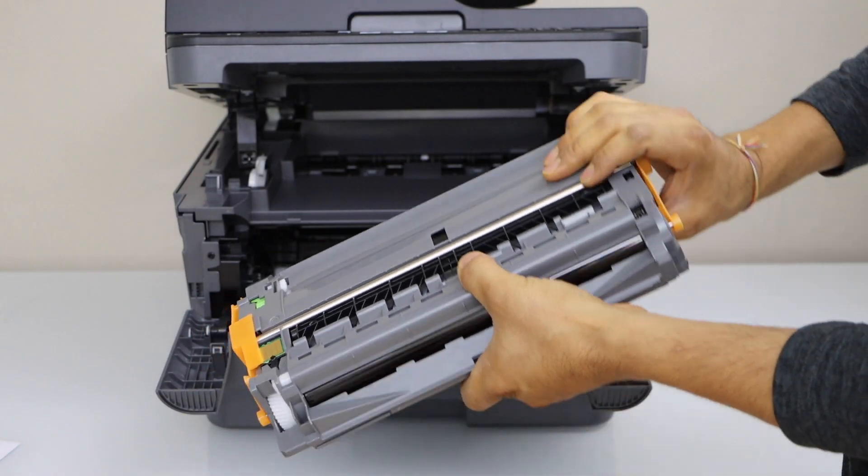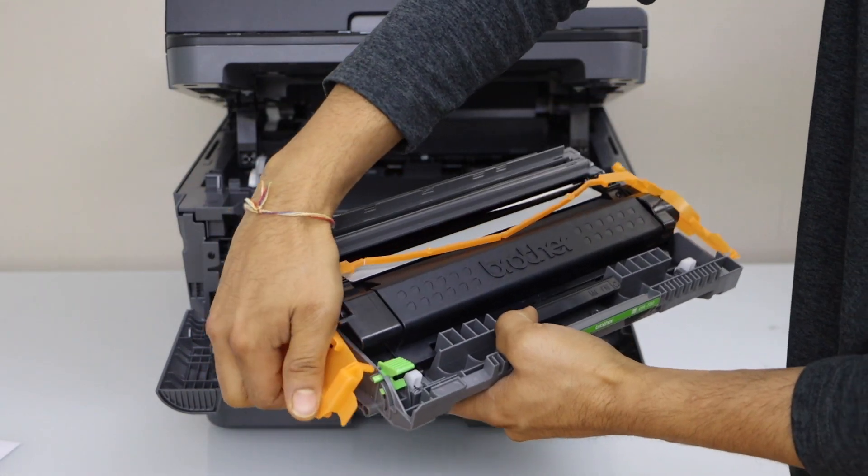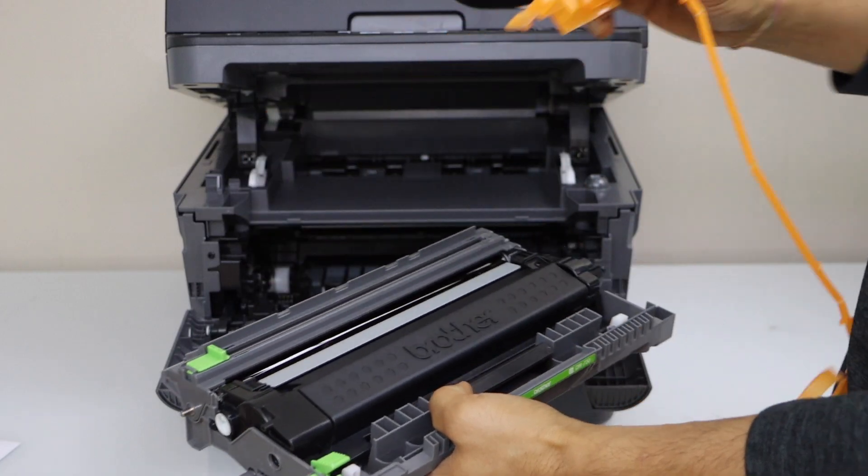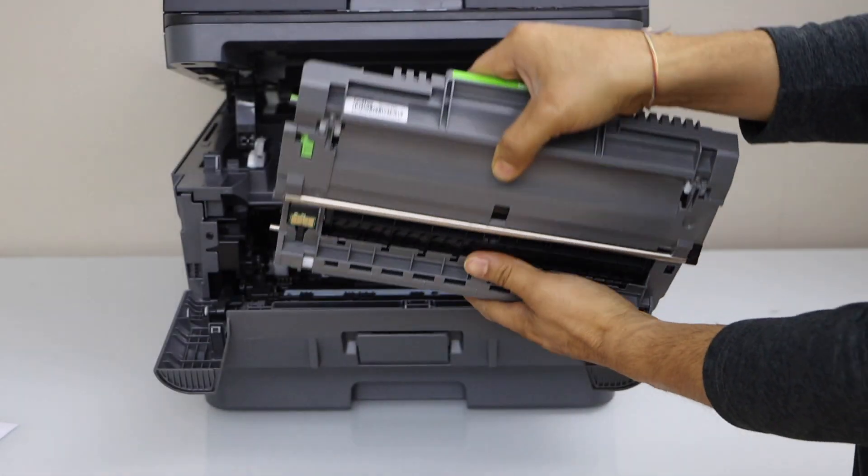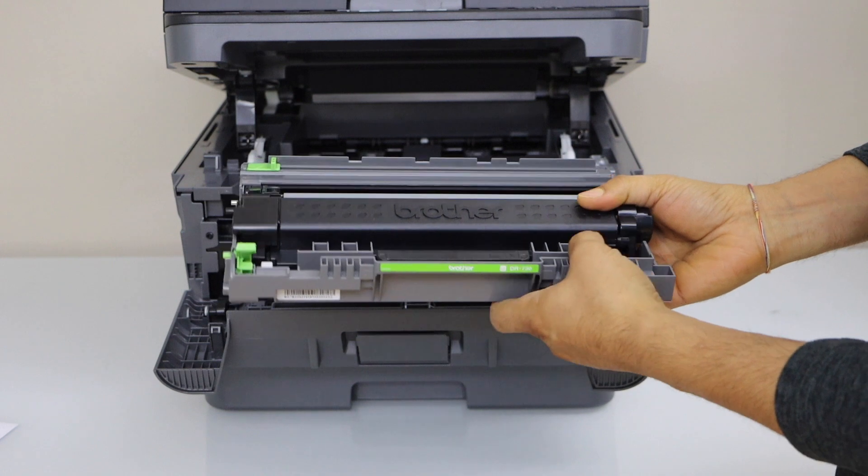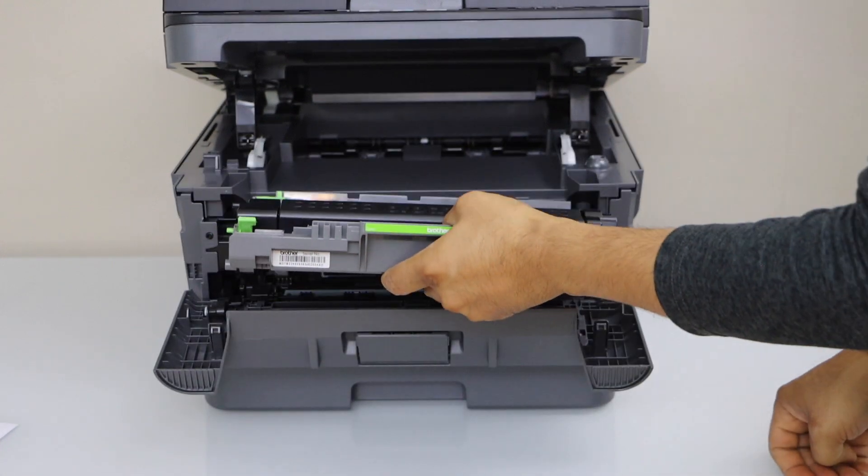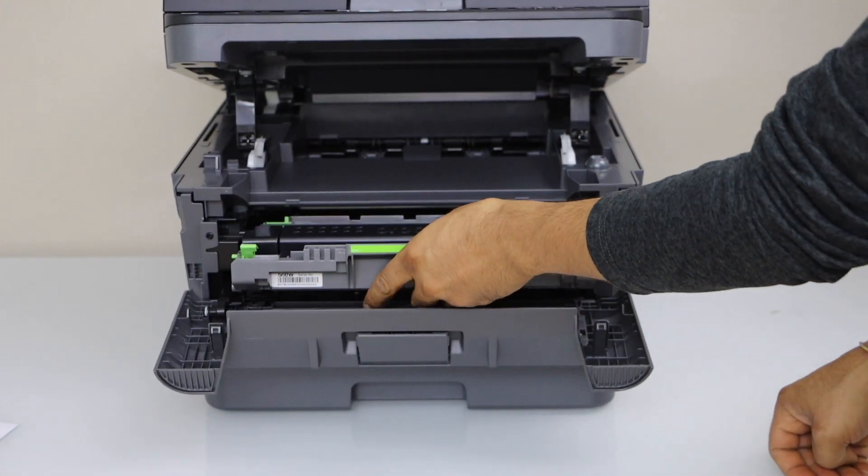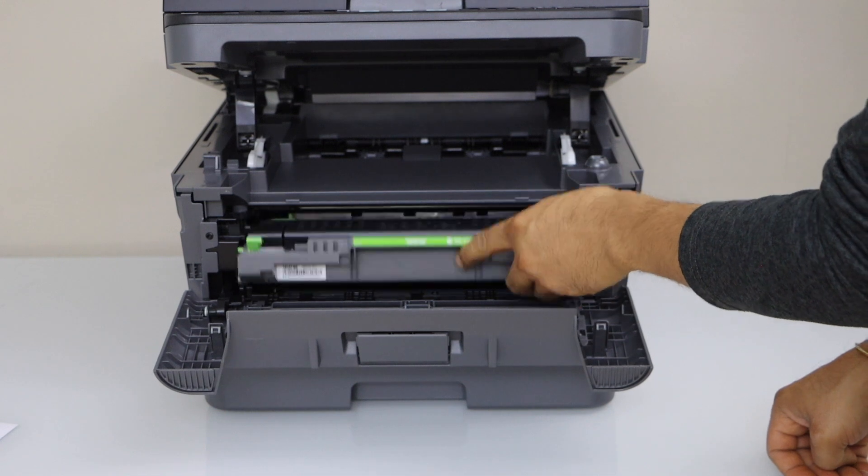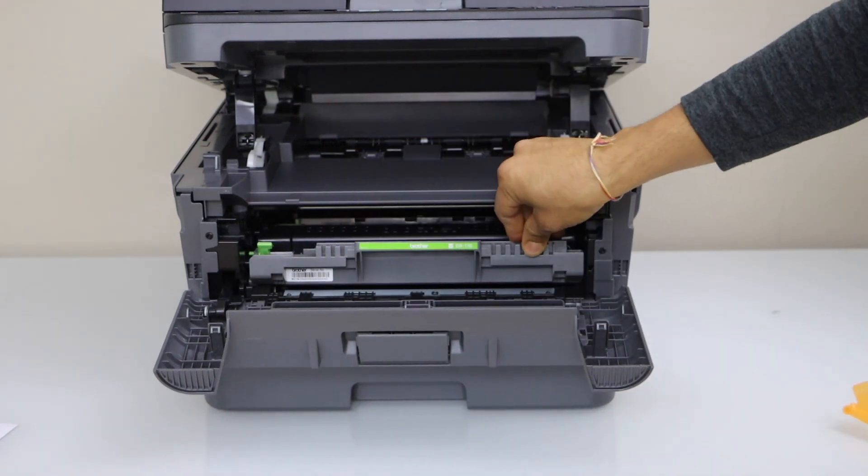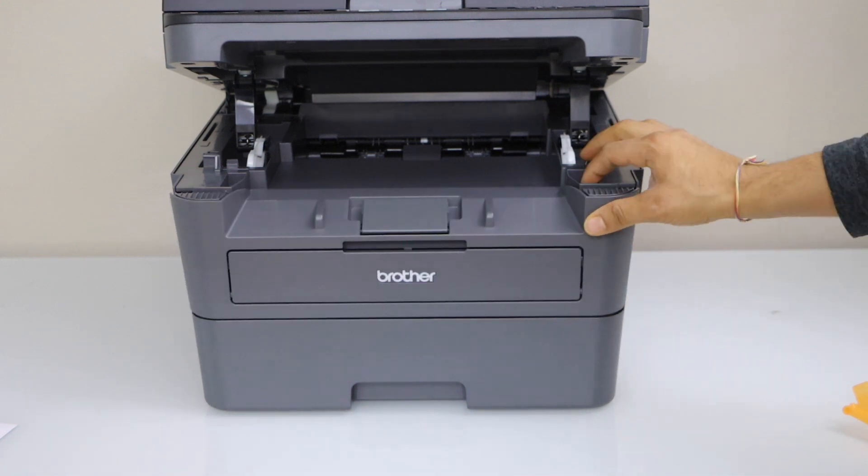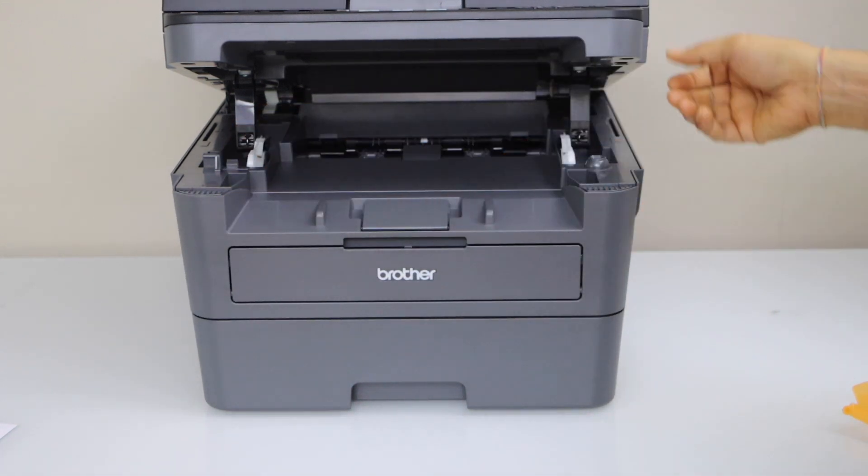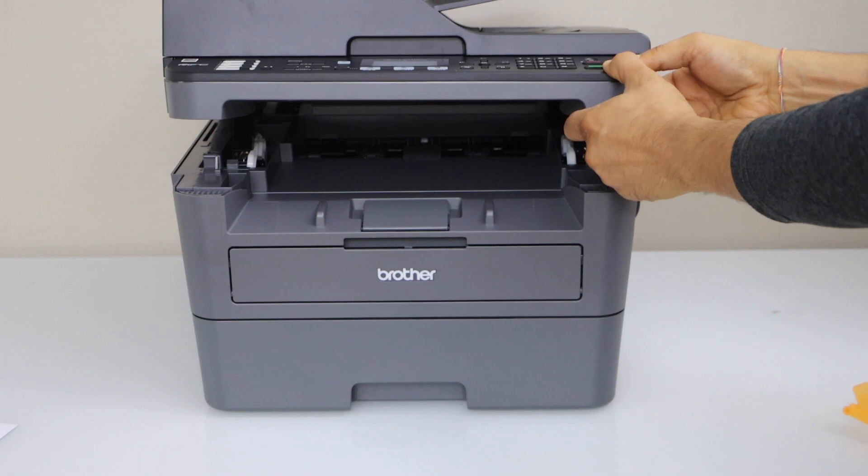Now remove the seal from both sides. The chip should be facing down like this and you can hold it from here and slide it in. Place it in the position. Make sure it has reached up to the end and it's secure. Now close this section and close this door.